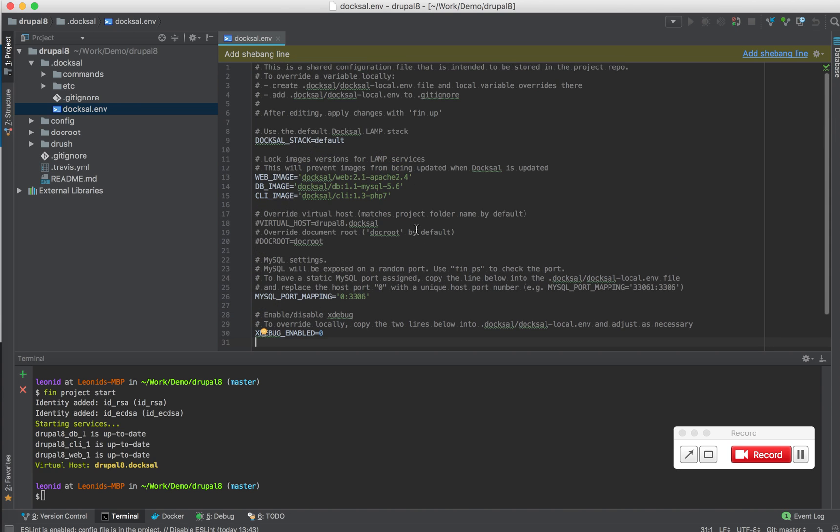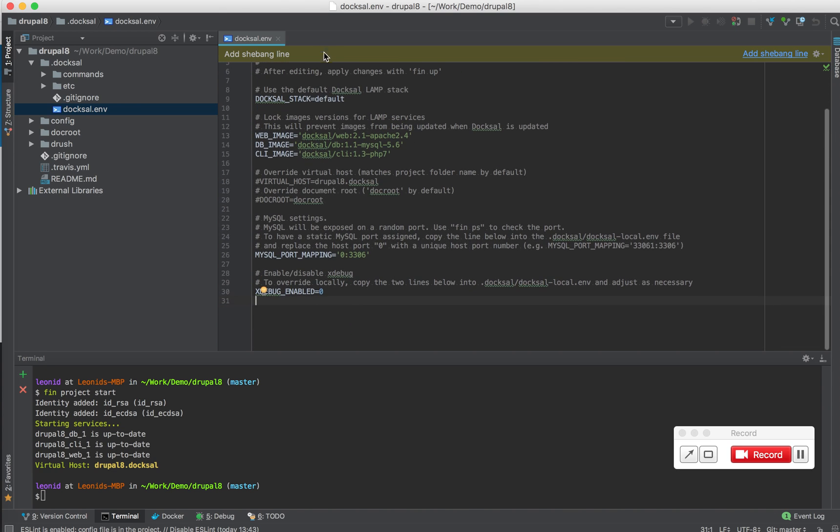The one here already exists and has many of the configuration already available. So what I'm going to do is just change the xDebugEnable to 1.